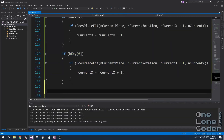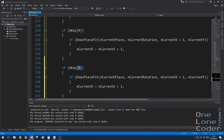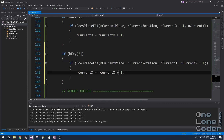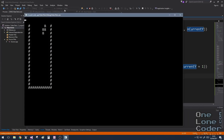We can do exactly the same for moving the piece downwards, but checking for vertical motion instead of horizontal. In computing, top-left is always 0,0. Let's try that — left, right, and down all work perfectly.